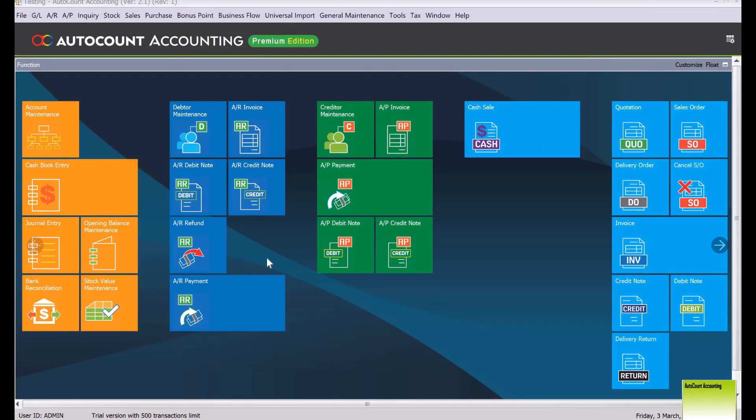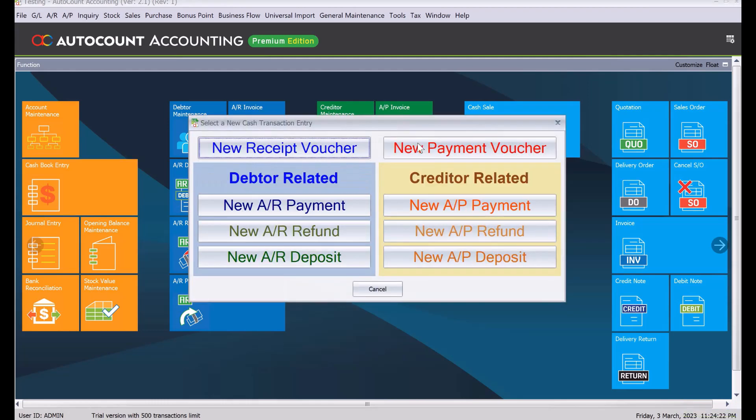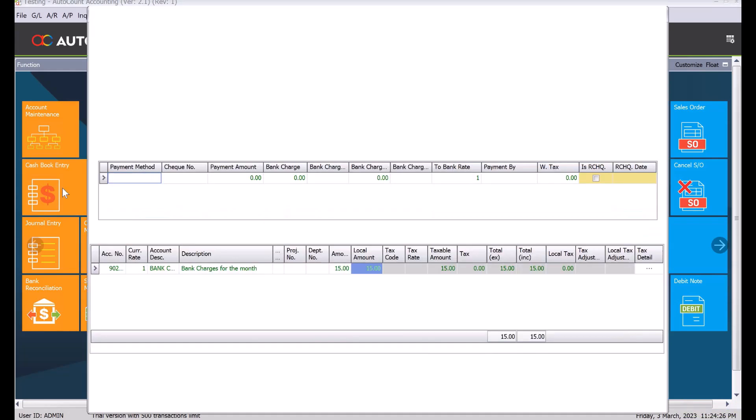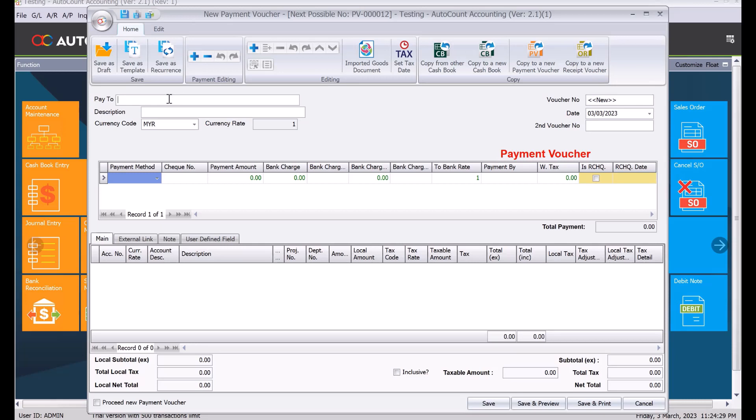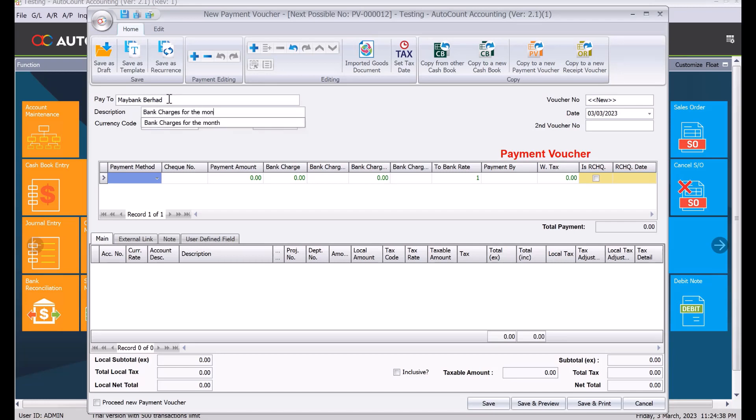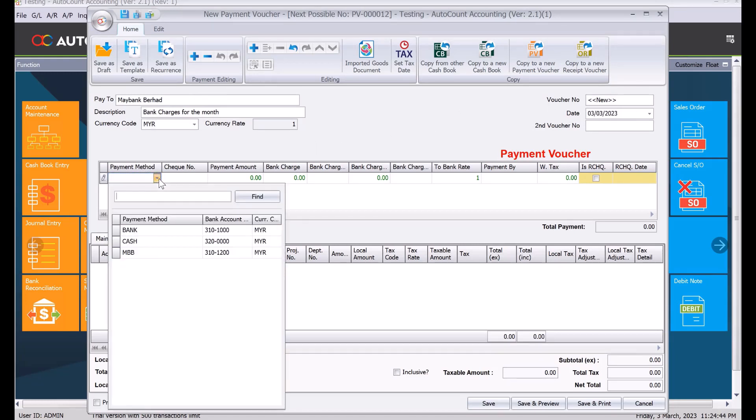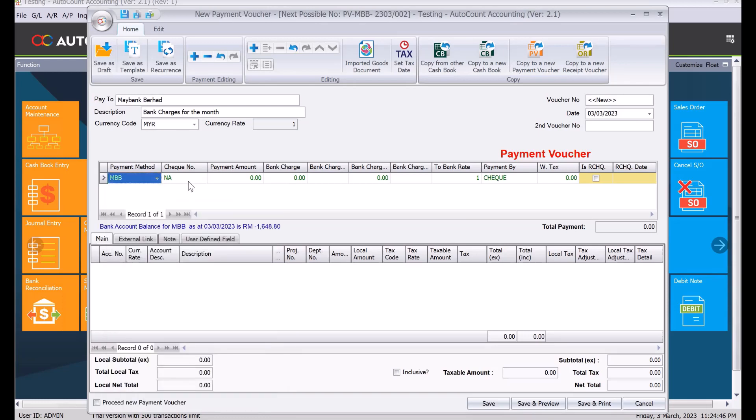The second method you can use is through the cash flow entry. Come here to cash flow entry, here we select new payment voucher. Payment or pay to, we will select a bank, and then in the distribution we will put here bank charges for the month. Again here, the date we can check individually or lump sum value.